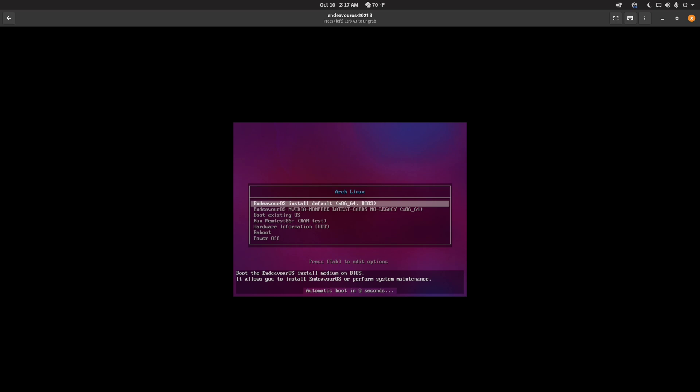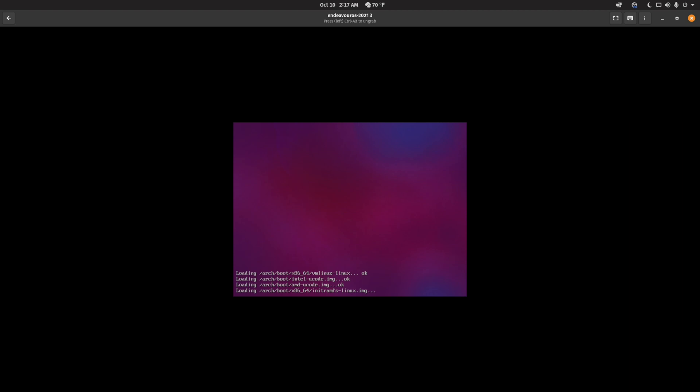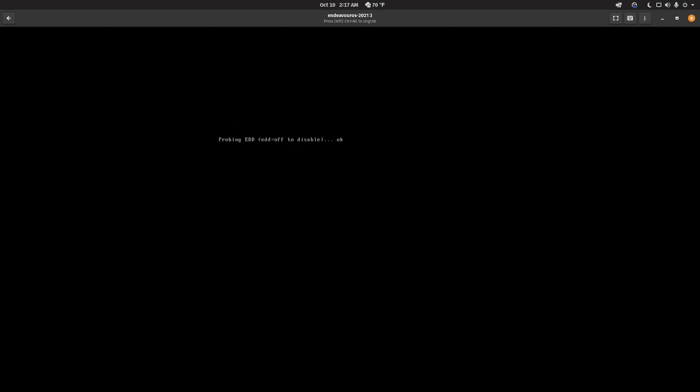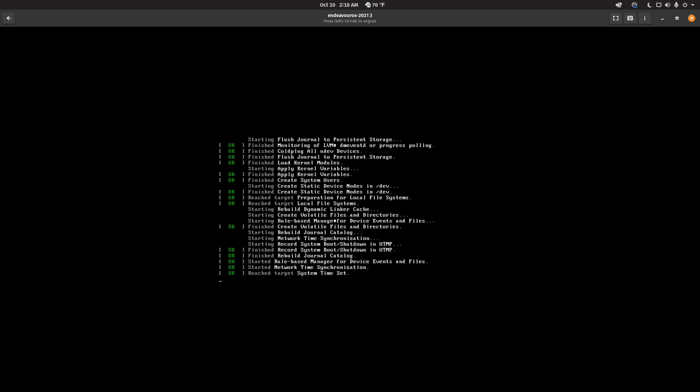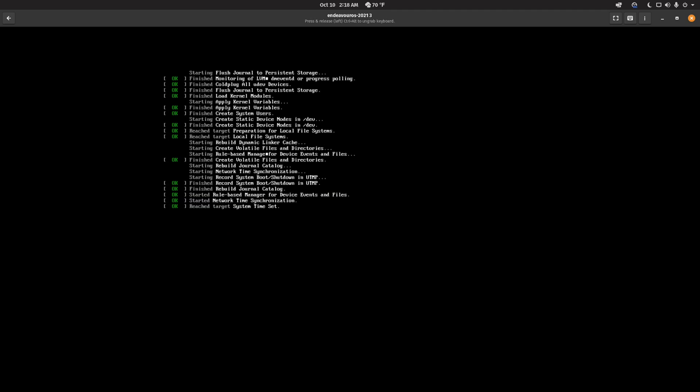But unlike Arch, where you have to build it completely from the ground up using the command line, that's really more for advanced users. This one makes it a lot easier to install with a graphical user interface, so you can get the benefits of Arch with its leading edge apps and kernel without needing to know how to install Arch by yourself.